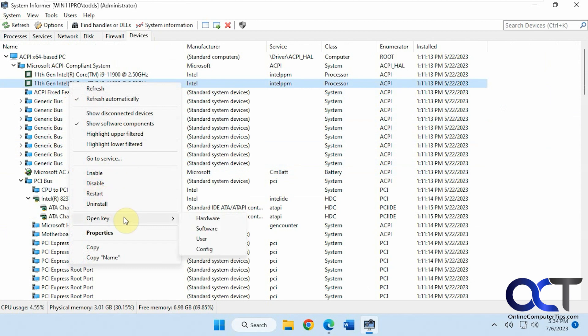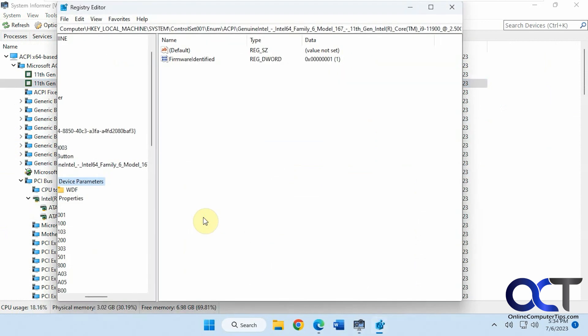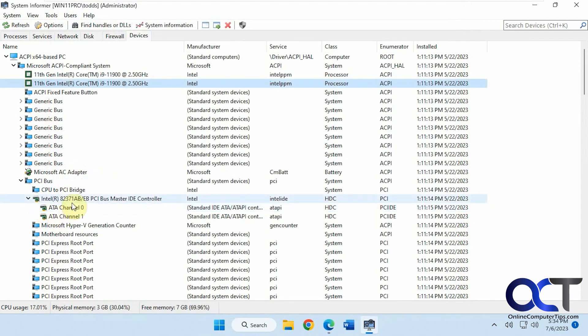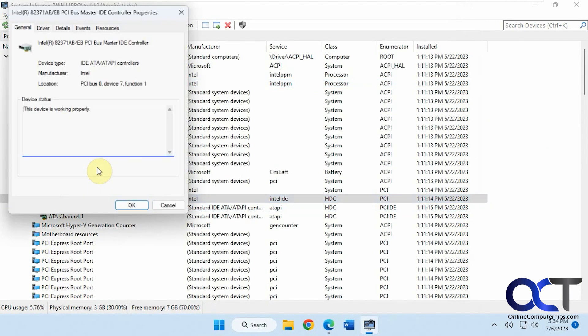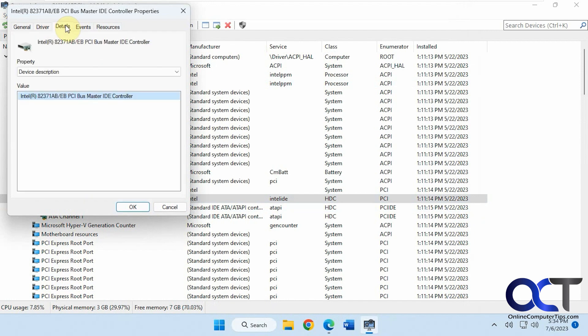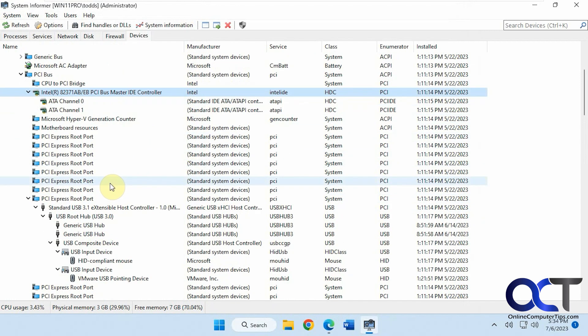Open the registry key for it. Copy it, properties. Typical properties you'd get device manager. That's kind of nice as well.